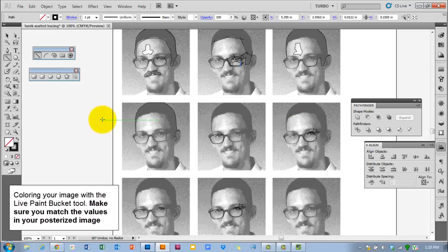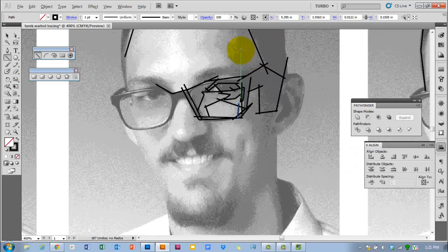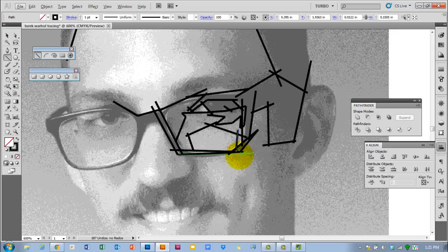Let's assume you have all your tracings done and you're ready to add some color. You do have to color these. I'm going to show you a basic way to color them. First, I'm going to show one method using a cluster of lines and the Live Paint tool.